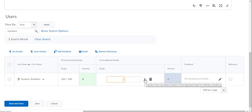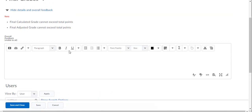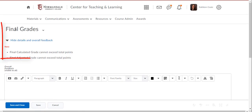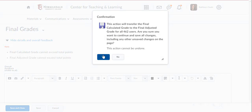You can see that you can manually transfer the grades over student by student, but the easiest thing to do is go up to the top where it says Final Grades, click the drop-down arrow, and select Transfer All.